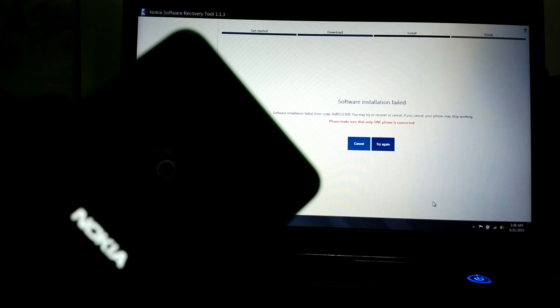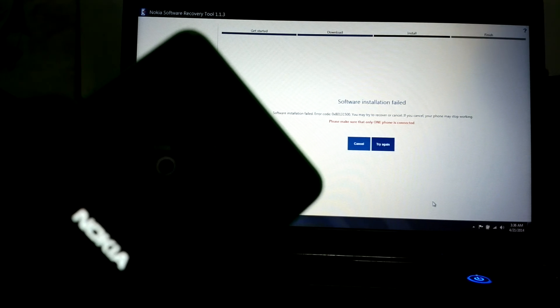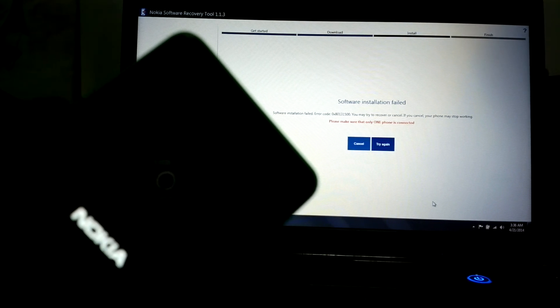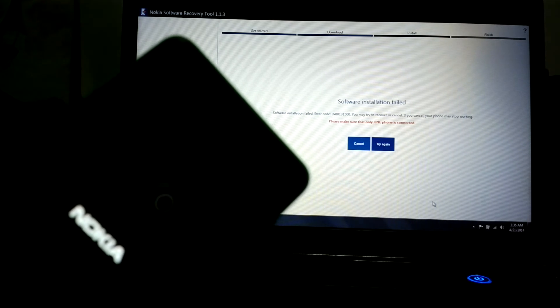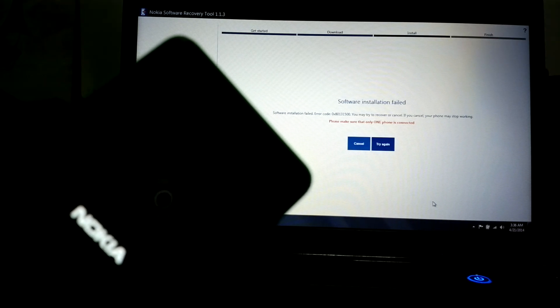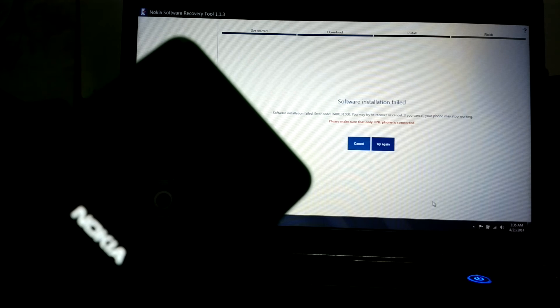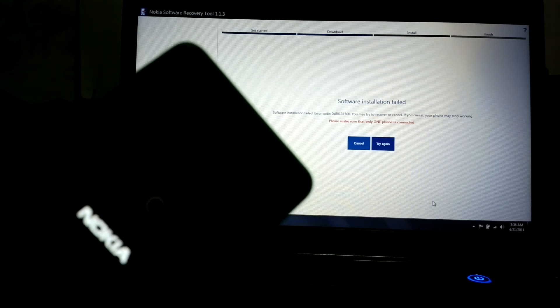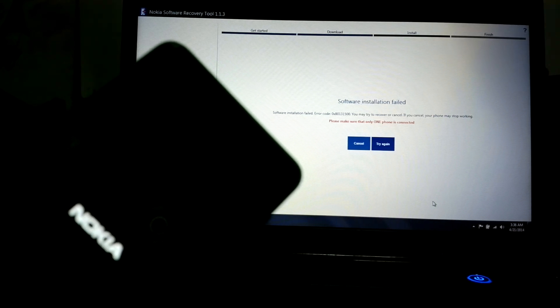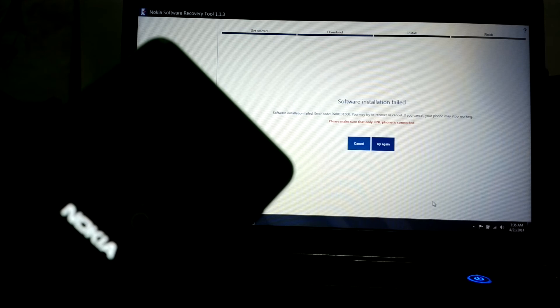It just restarts and there's a message on the screen saying that the software installation has failed due to error code 0x80131500. It says you may try to recover or cancel — if you cancel, your phone may stop working. The Nokia phone has just booted up again.